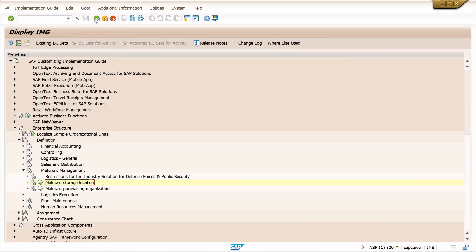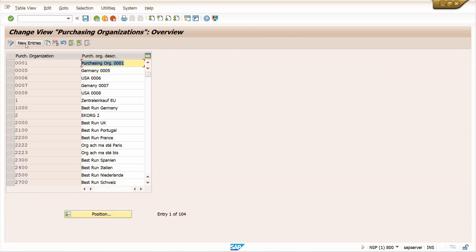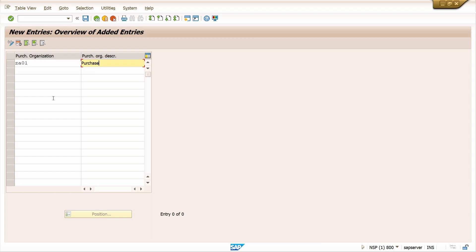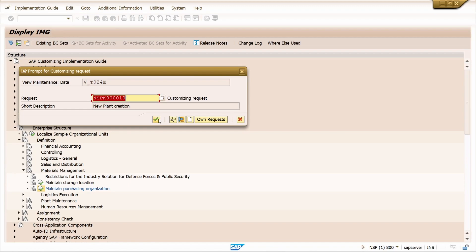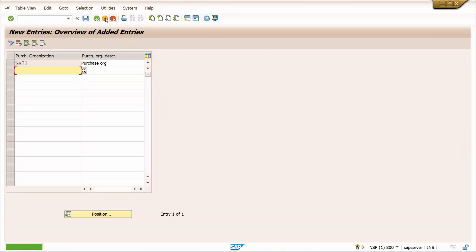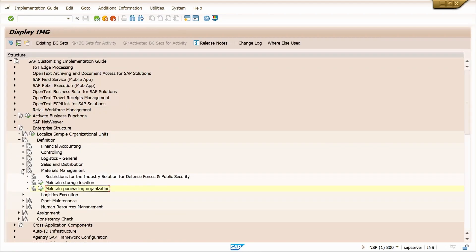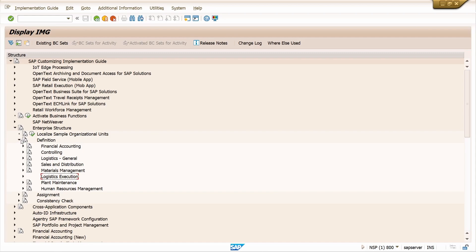Now create the purchase organization. Click on New Entry — there is no need to copy from an existing purchase organization. Enter the purchase organization ZA01, give the description, press Enter, and save it using the same transport request. Come back.